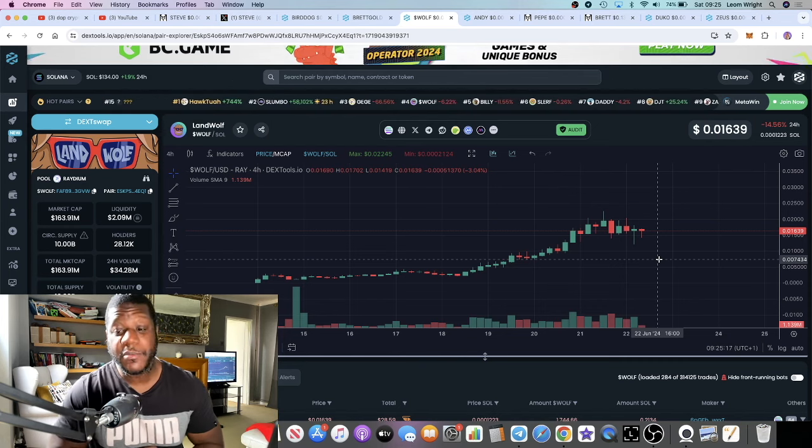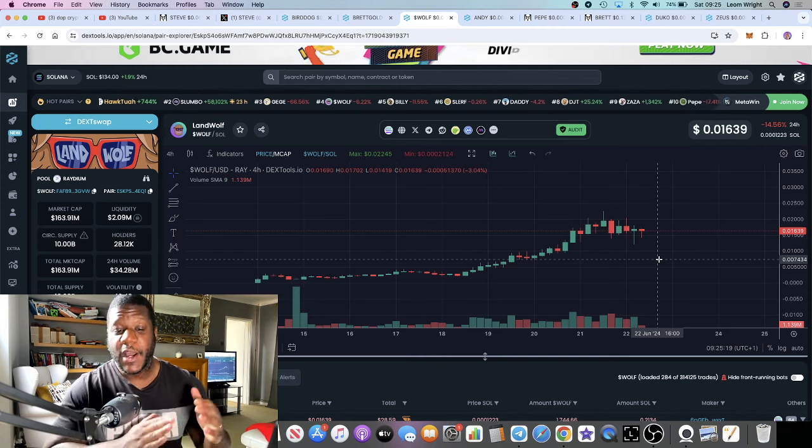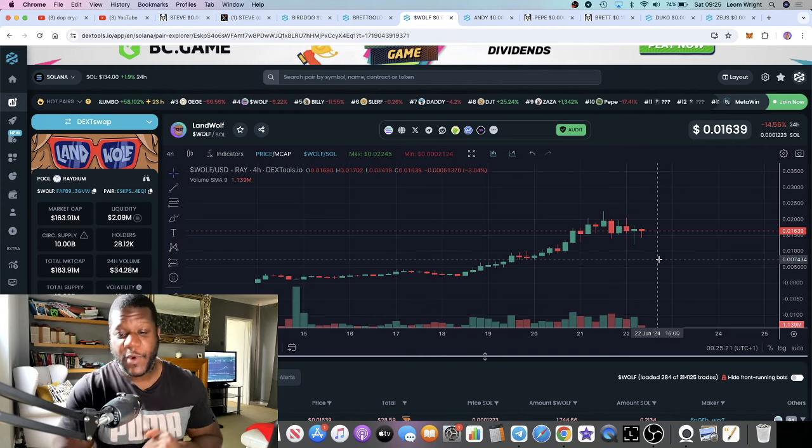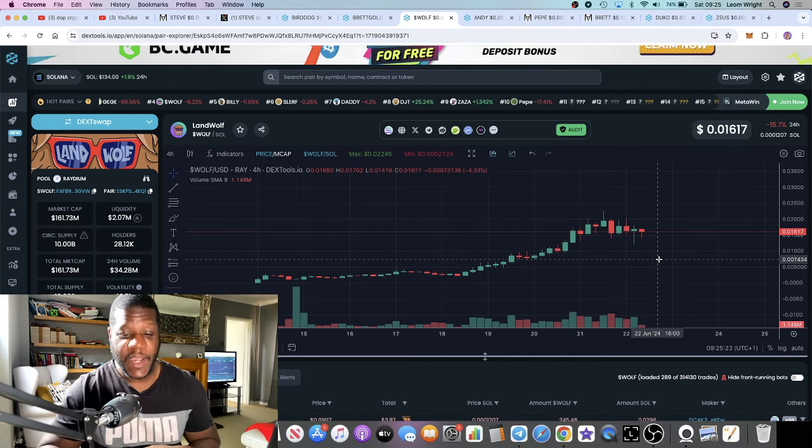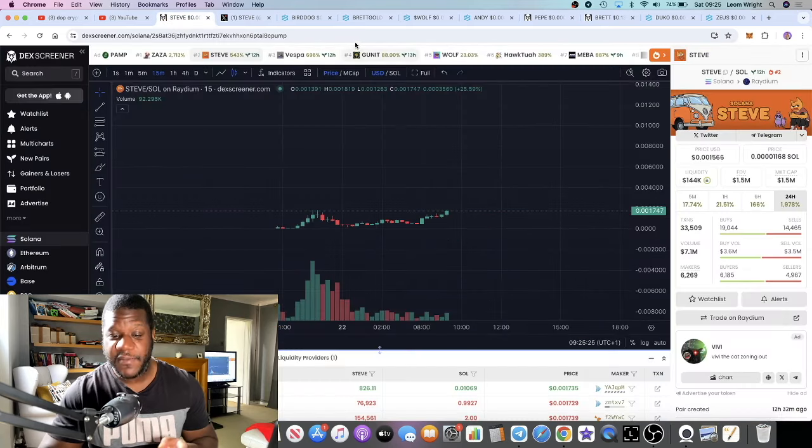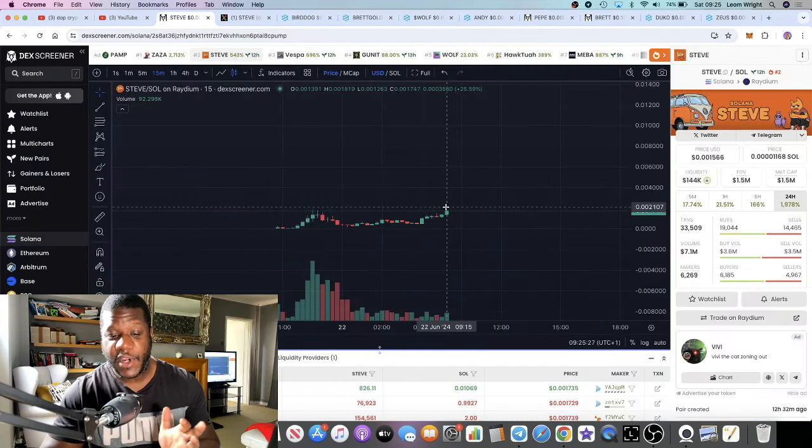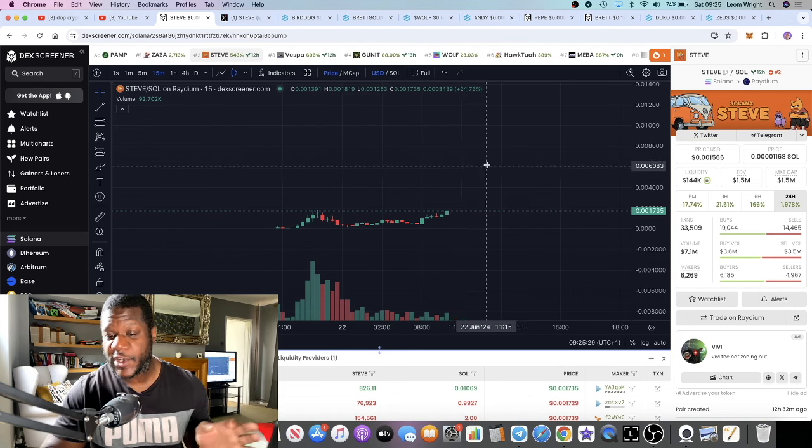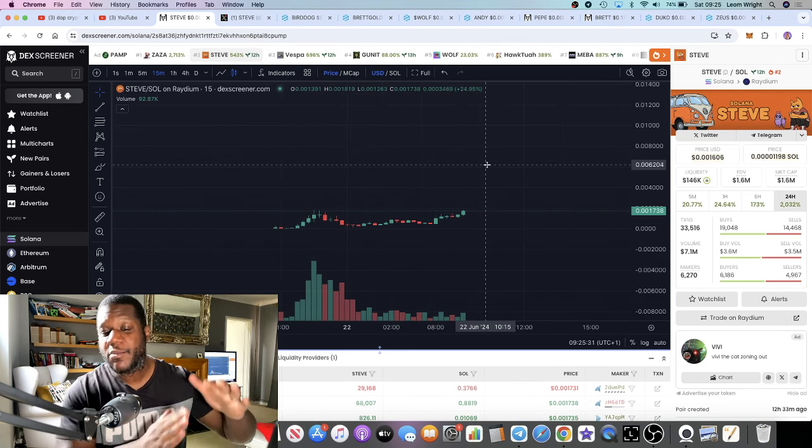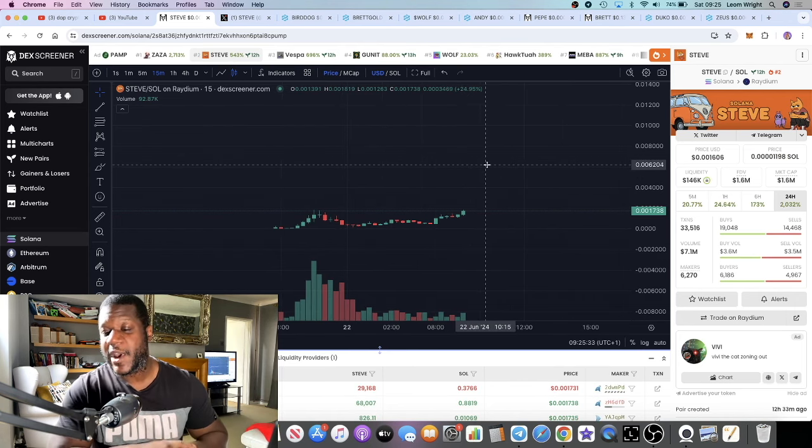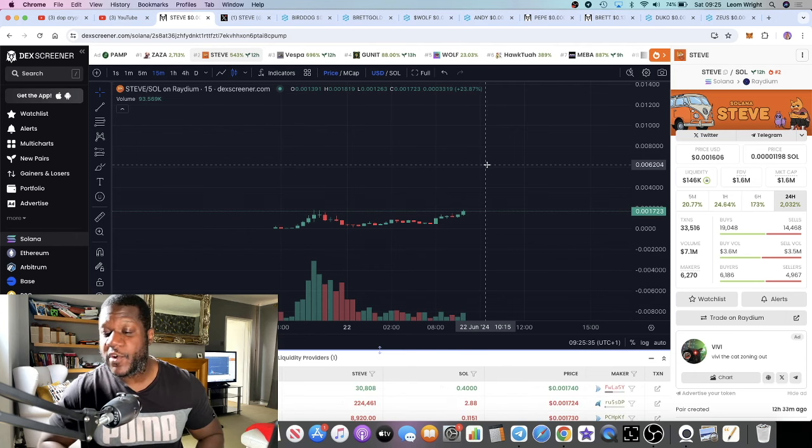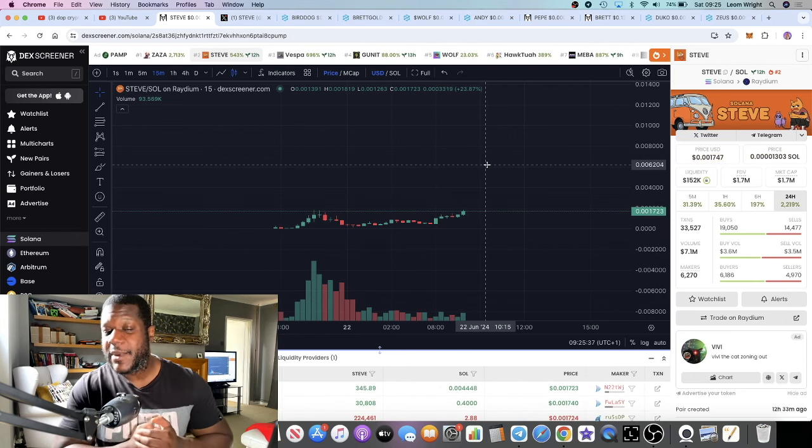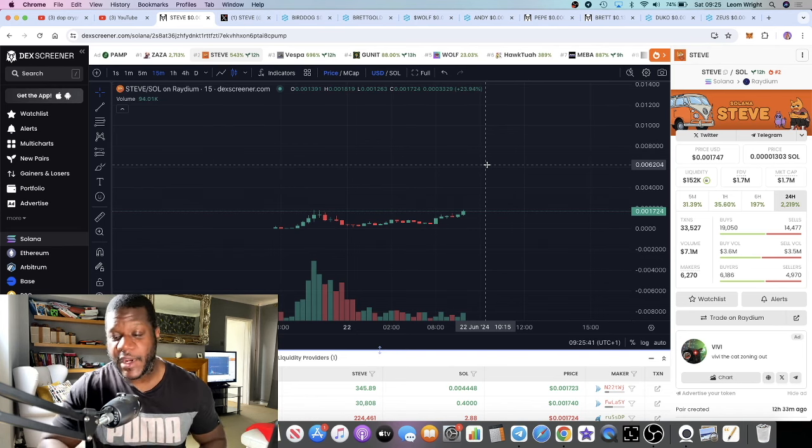I just want to reiterate not every meme coin is going to a billion dollars or a hundred million dollars, but I just want to put that on your radar and make you aware of Landwolf and Steve, which looks like it's probably going to be breaking out into new all-time highs sitting at 1.5 million at the moment. Not financial advice, no guarantees, but that's really all I've got for you in this video. Let me know what you think in the comments, subscribe to the channel, tick the little bell for notifications, I'll see you in the next one.